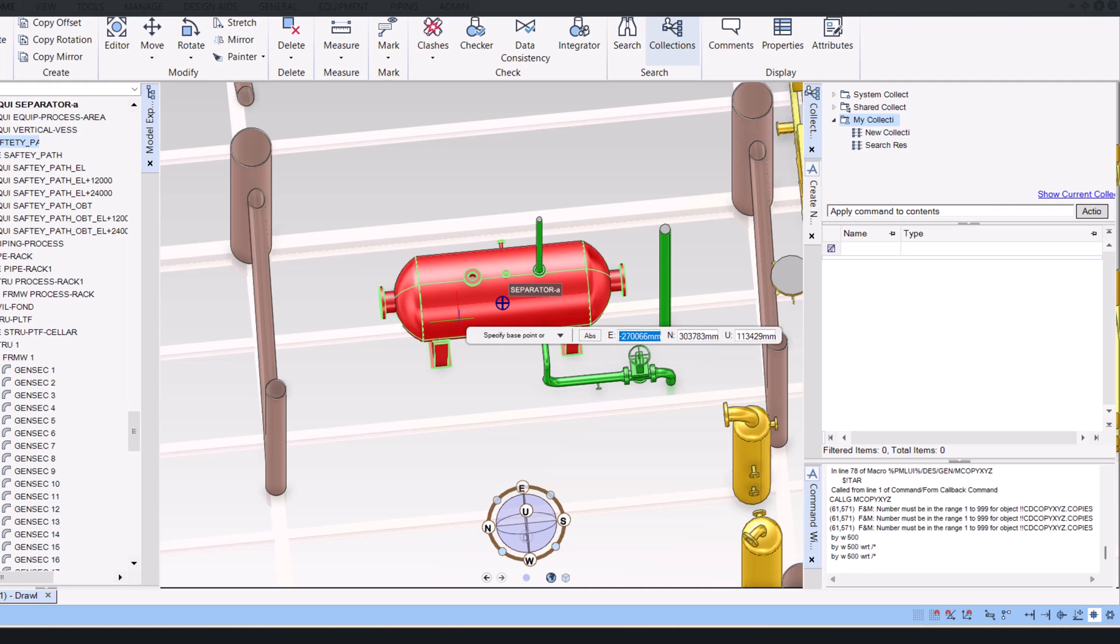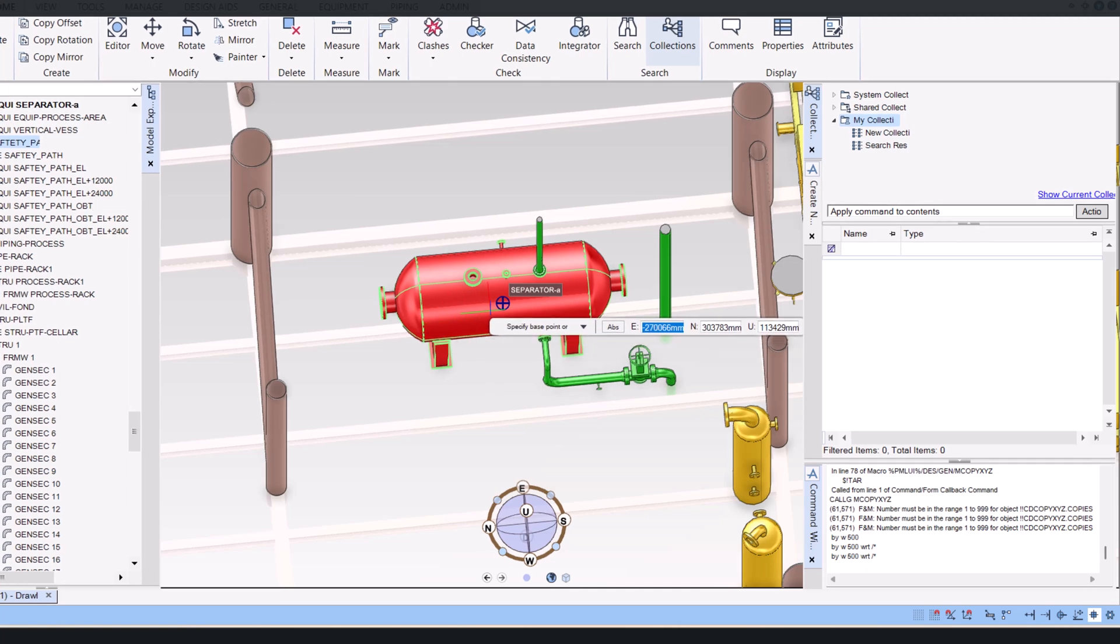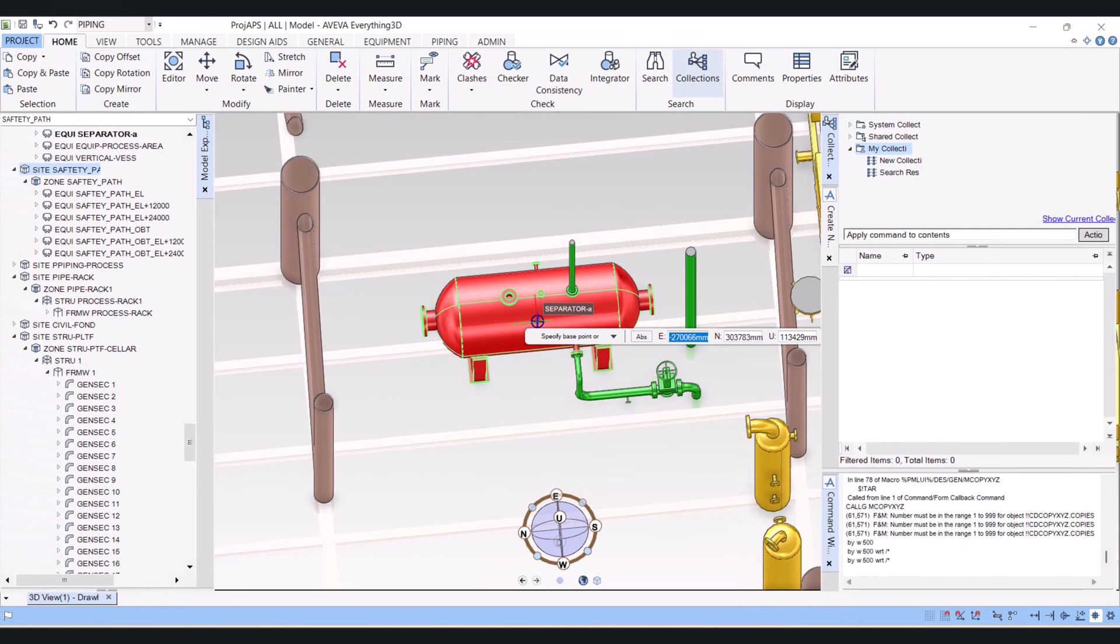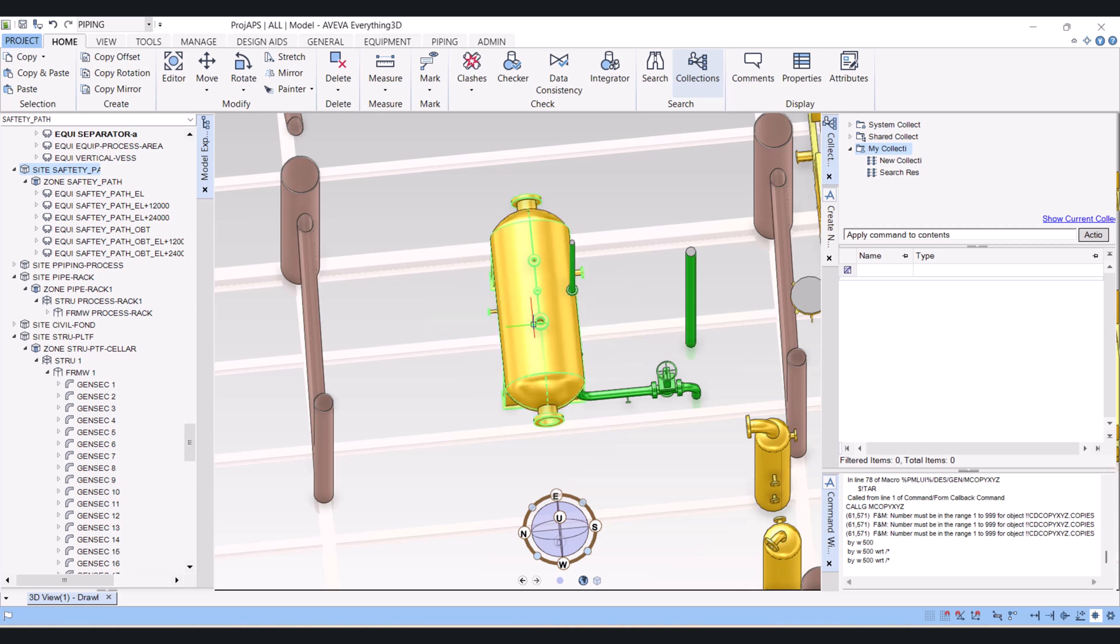So for rotation I will click on this item here and now you have to give the angle. I will give the angle 90. It rotates.